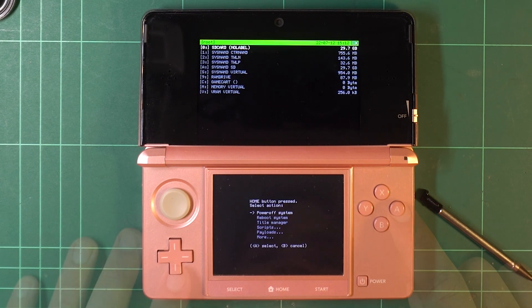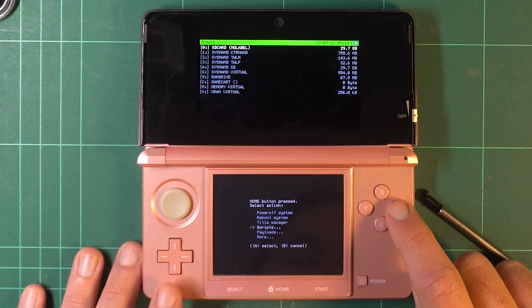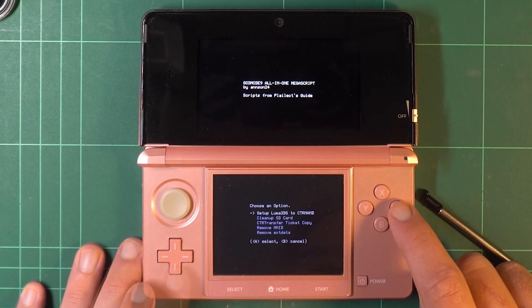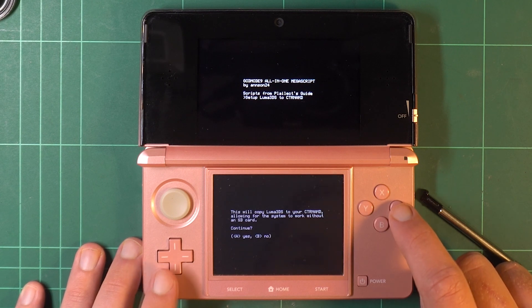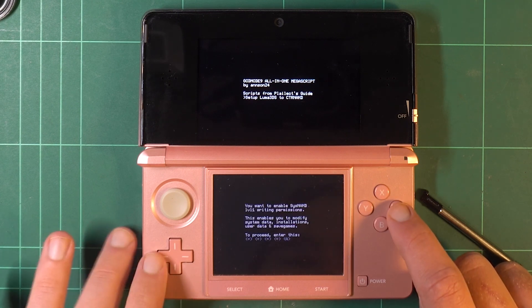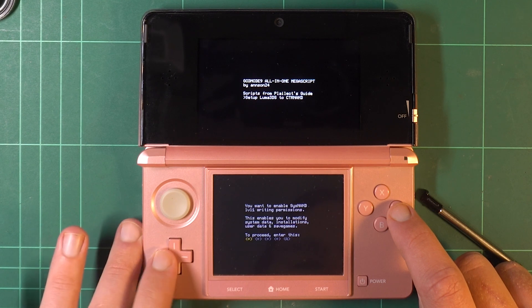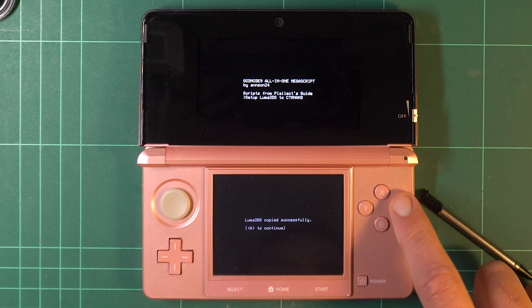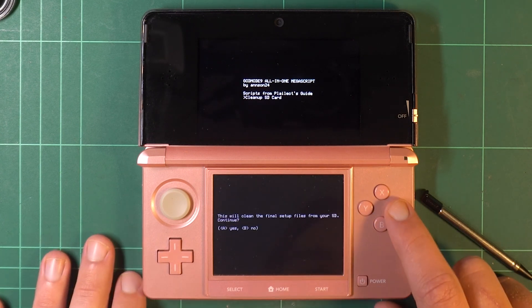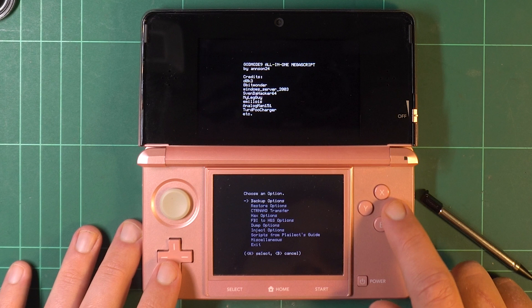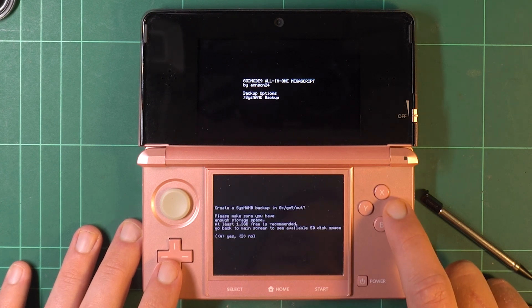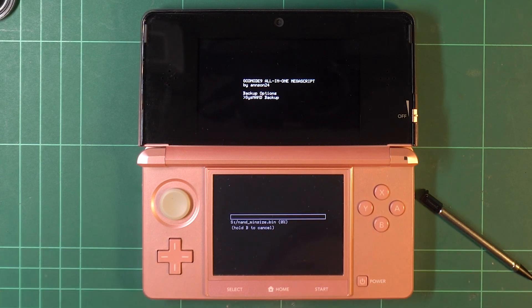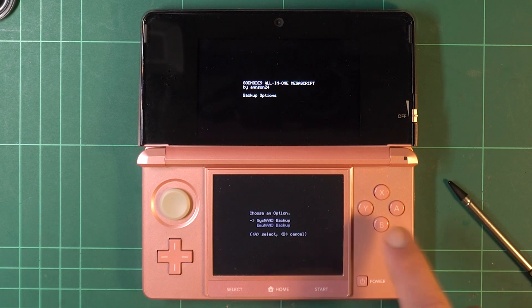Press the Home button to bring up a different menu. From there, select Scripts, GM9 Megascript, Scripts from Plailect Guide, Setup Luma 3DS to CTR NAND, and the A button to proceed, A again, and then the prompted key combo. Once that's complete, choose Cleanup SD Card. After that's finished, press B to go back in Menu, and choose Backup Options. Select SysNAND Backup, and take a break. This will take a hot minute. Once it's done, B to go back, and choose Exit. Press A at the prompt.